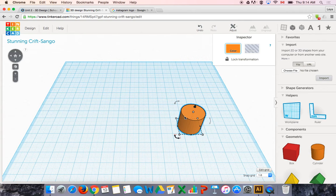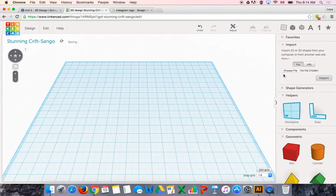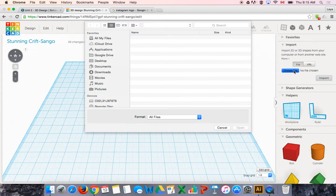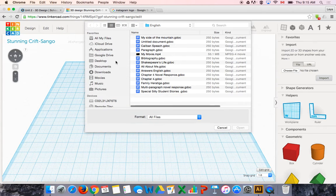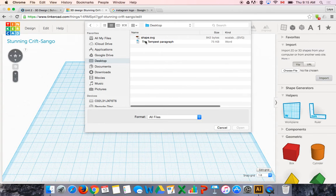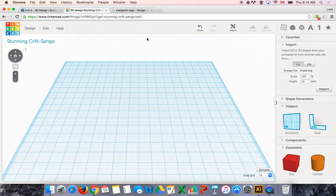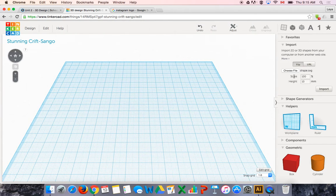So what I'm going to do is I've expanded the little import tab over here. I'm going to say choose file to go out and find the SVG file we just saved on our desktop. There it is. So I double click it.